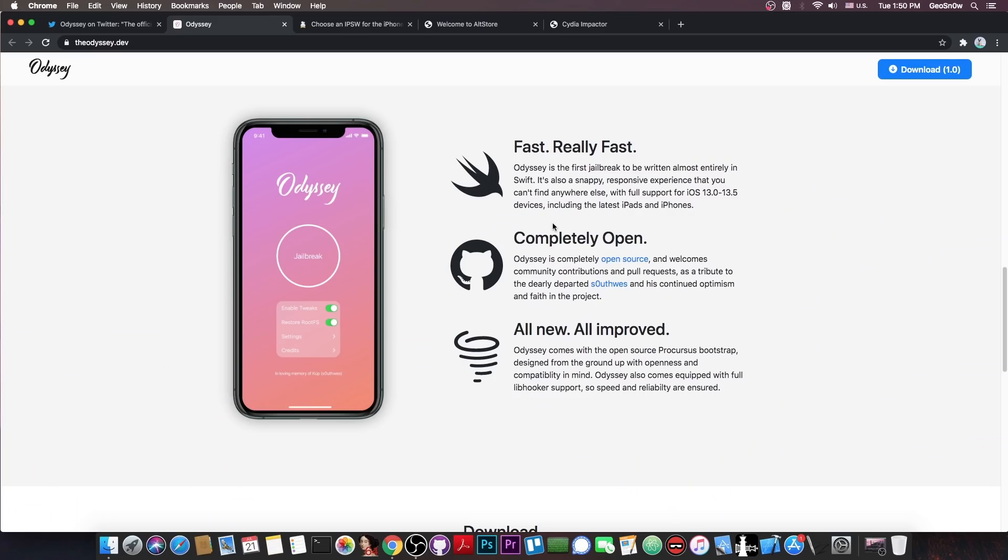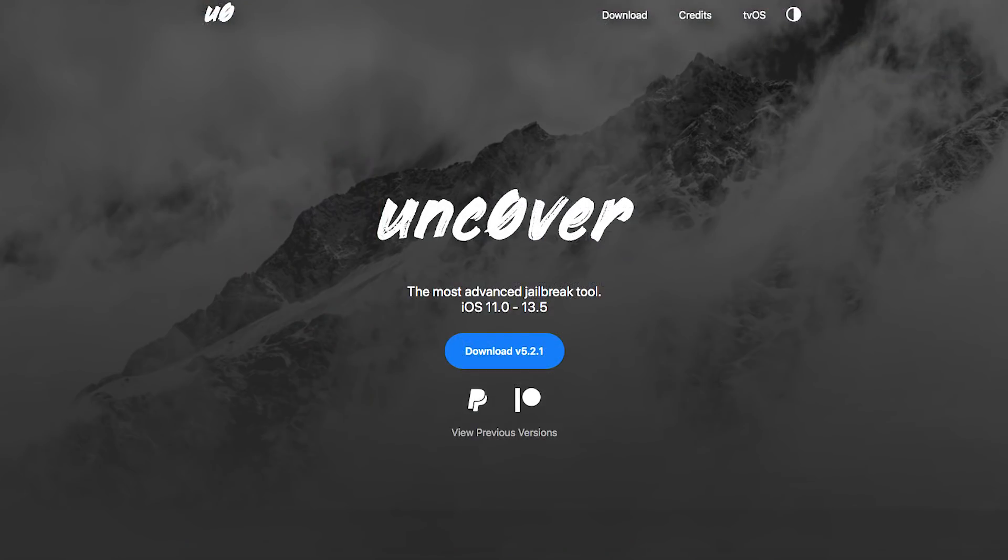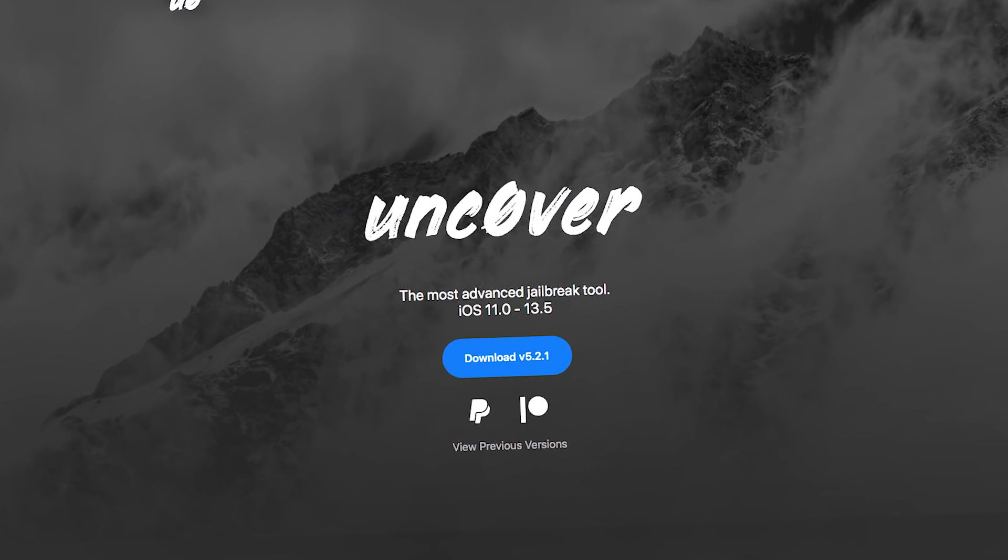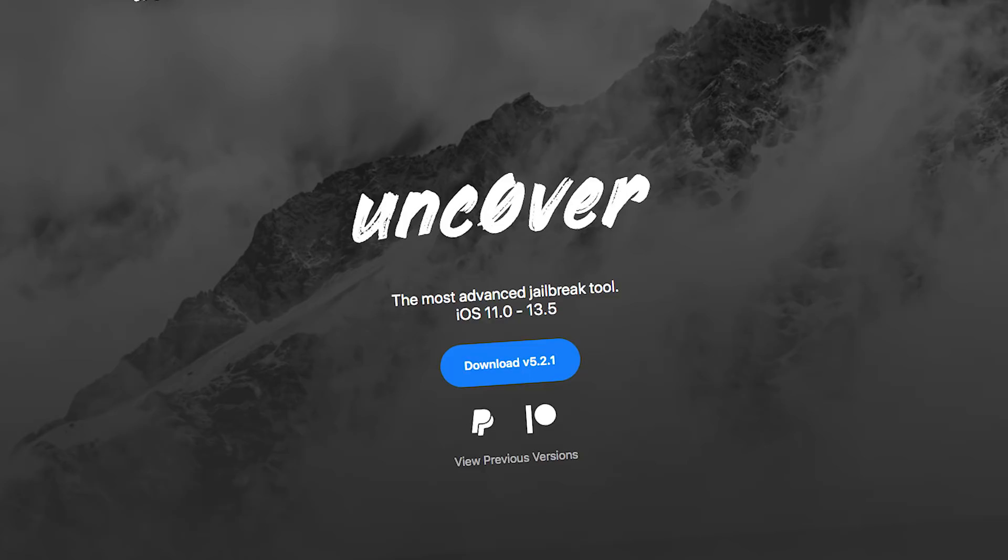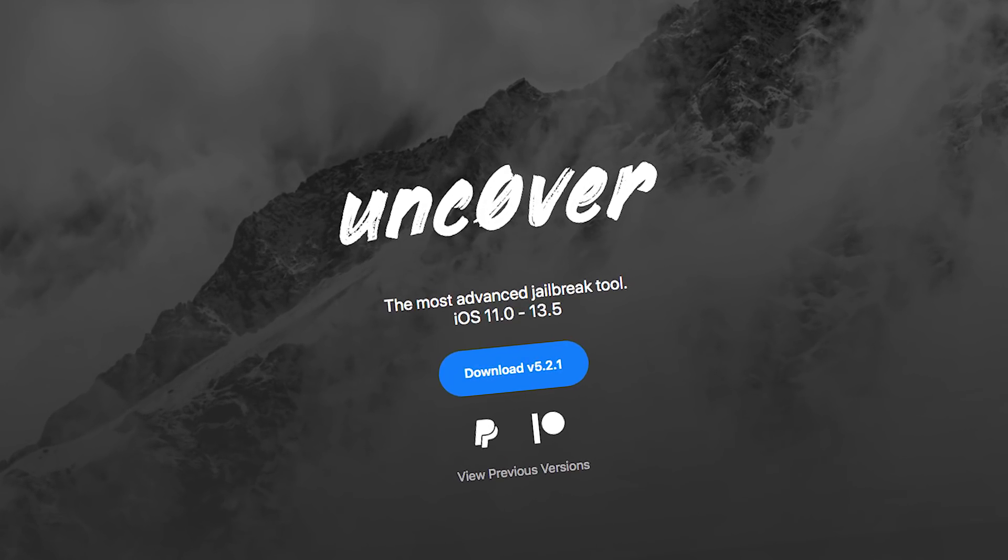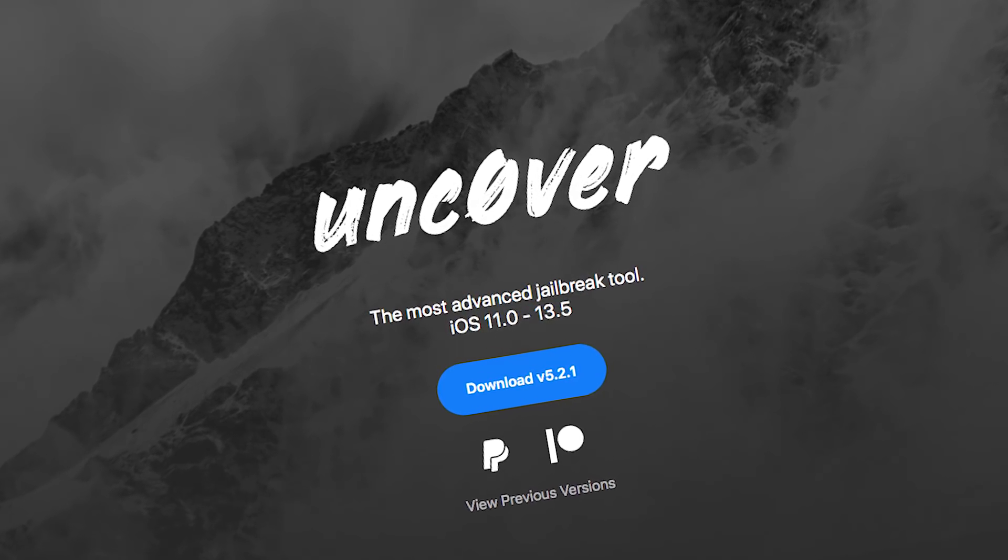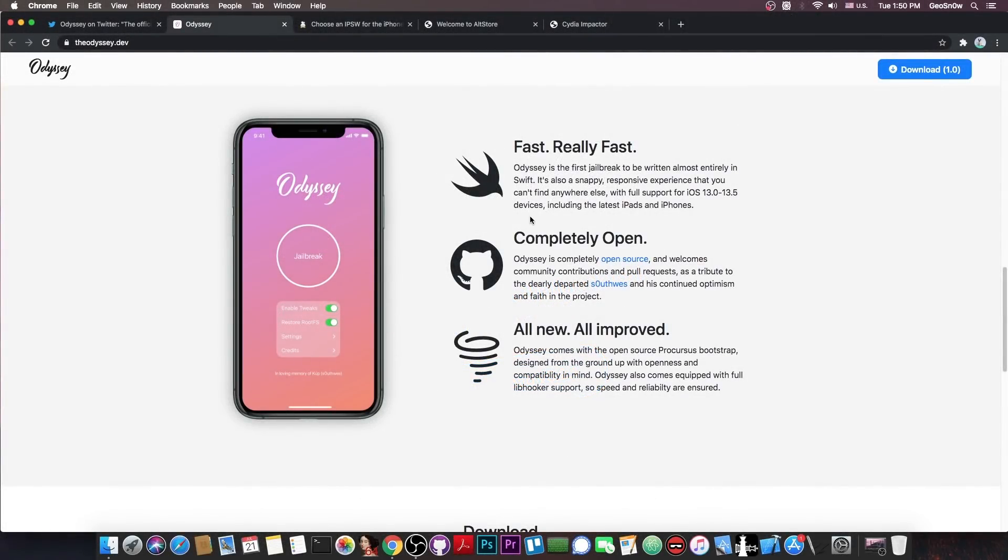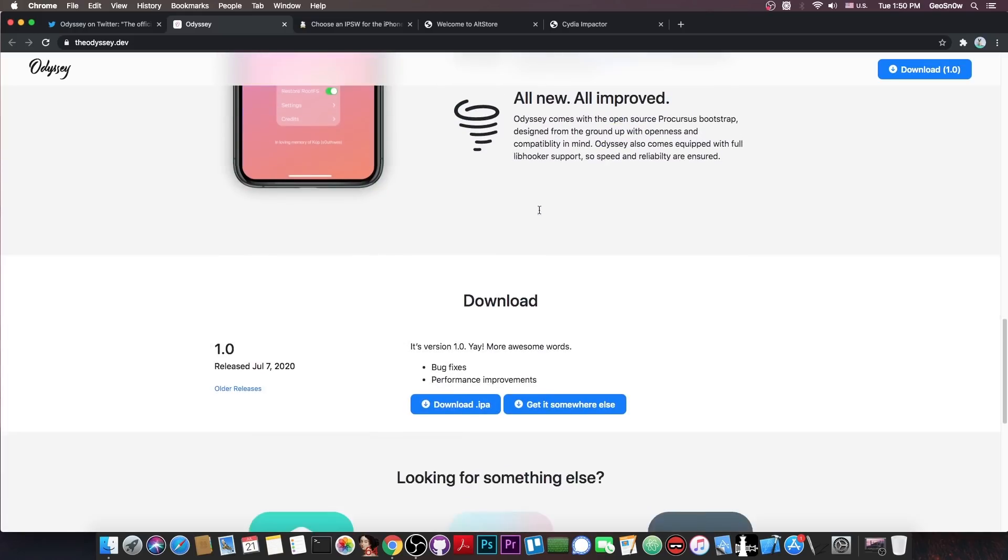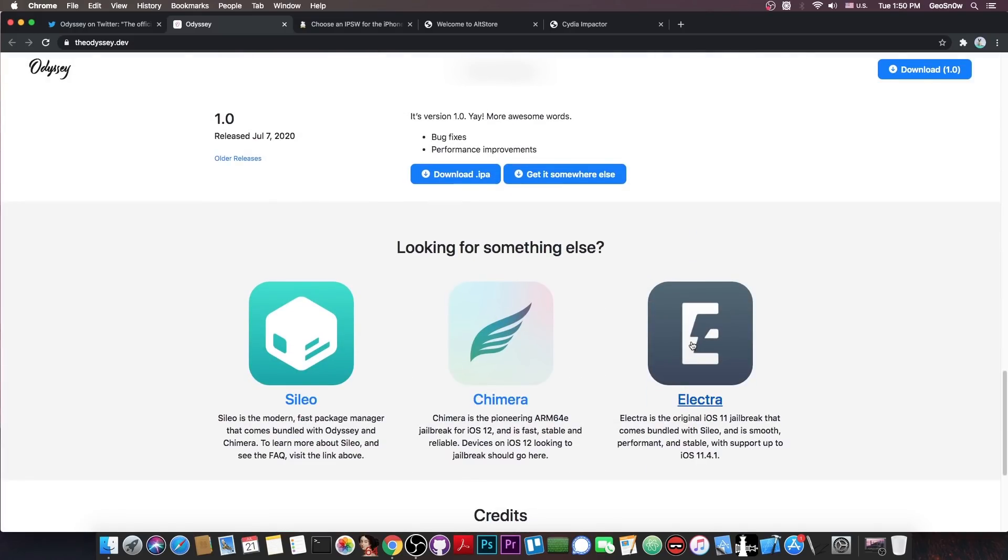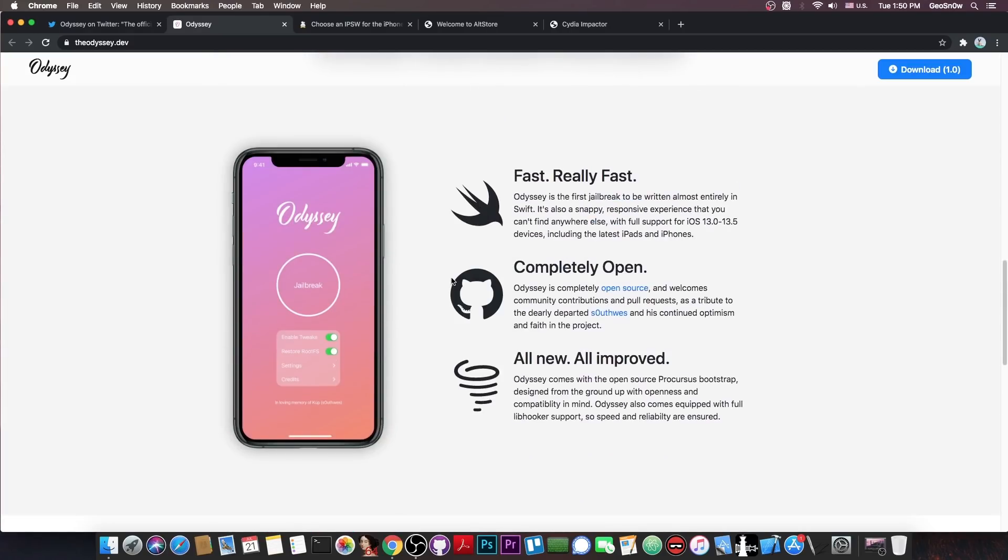Now this is important because this jailbreak doesn't work with iOS 12 or with iOS 11 like Uncover does. You probably know that the Uncover jailbreak has full support for iOS 11 all the way up to iOS 13.5 in a single build. Well the Odyssey team did a different thing. For iOS 11 you have the Electra, for iOS 12 you have the Chimera and of course for 13 you have Odyssey. Separate projects for separate iOS versions.